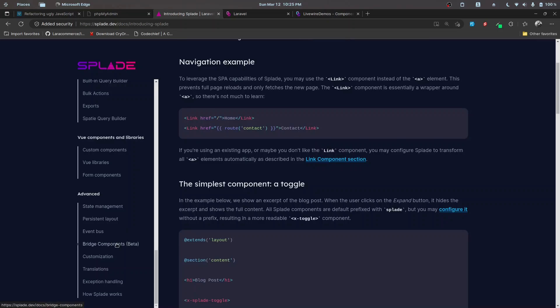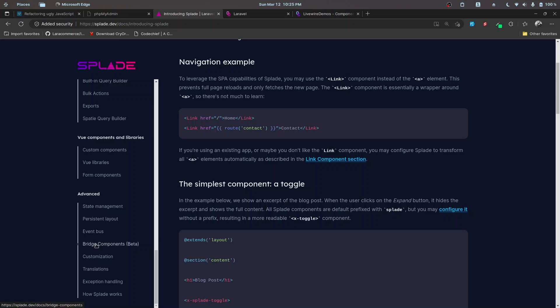With bridge components, we can actually use the PHP properties and methods from the blade and call them from the blade itself. This is an interesting thing that's coming up, so we'll be exploring this once it gets a bit mature and see what we can implement with it.